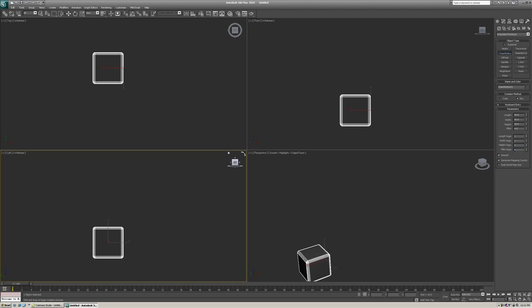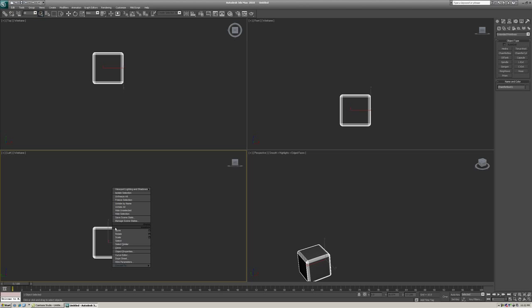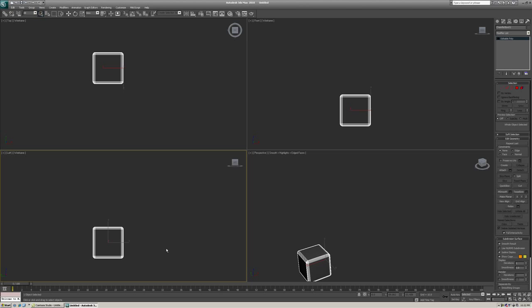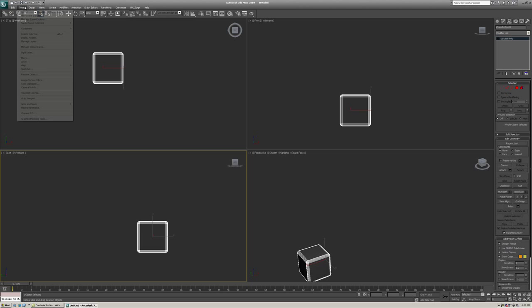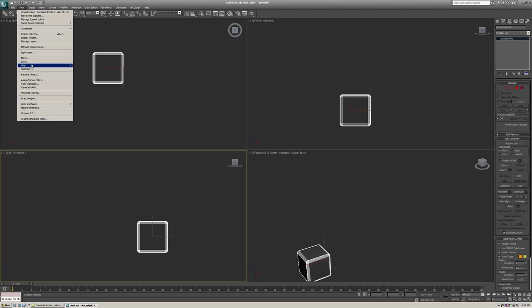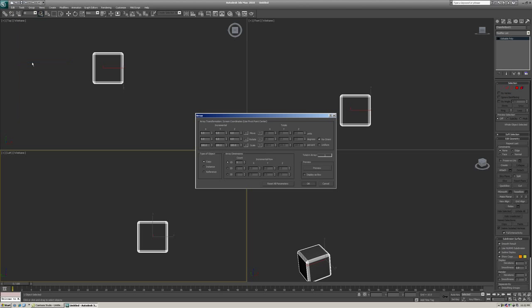And we're going to convert this to an Editable Poly. And now from this point, we're going to build out the Rubik's Cube side by side. So a Rubik's Cube is made up of six sides. Each side has three by three. So to do this, we're going to use the Tools Array feature in 3D Studio Max.